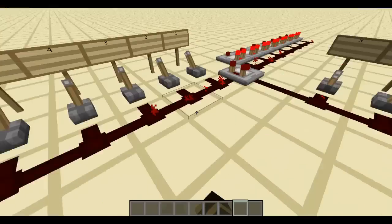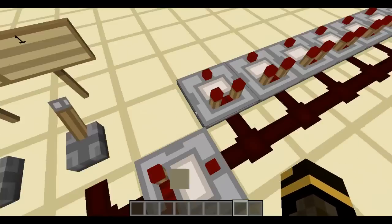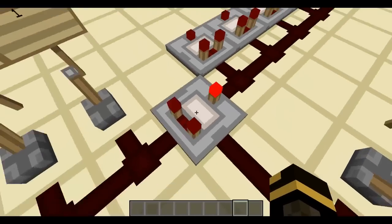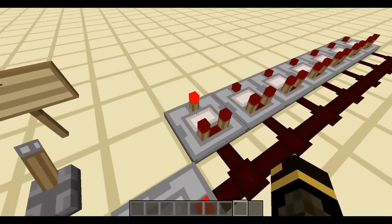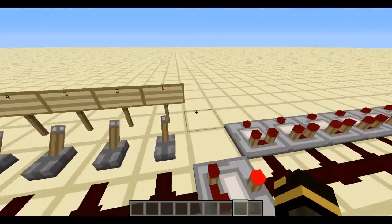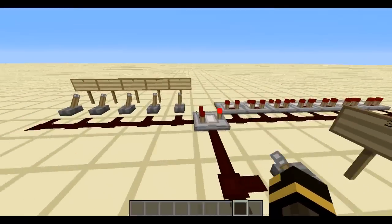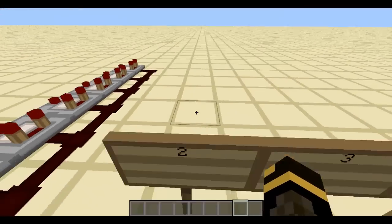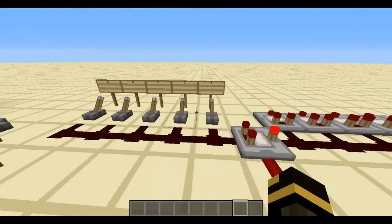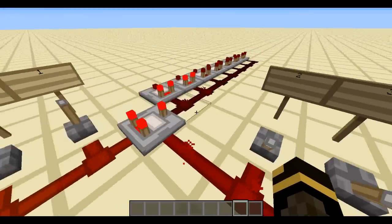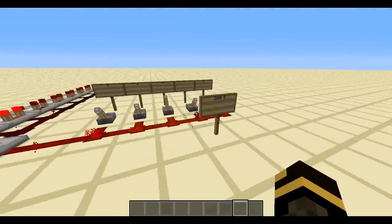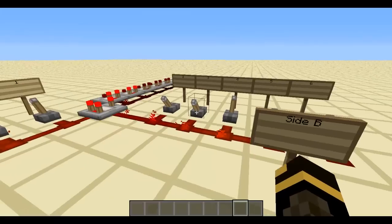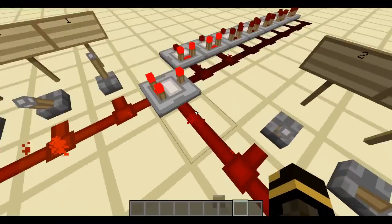Next, the redstone comparator has a subtraction mode. You right-click it and a redstone torch appears, indicating it's active. What it does is take the number from side A and subtract it from side B, outputting that amount of signal. So it's side B minus side A equals output.